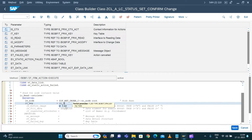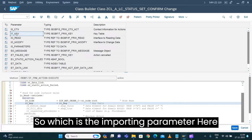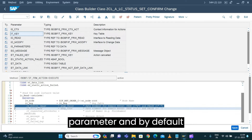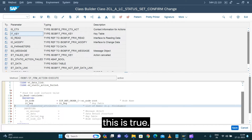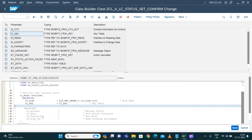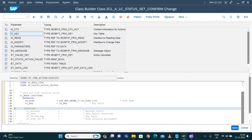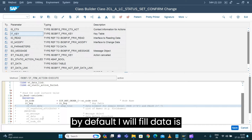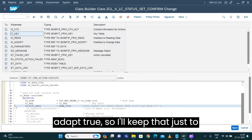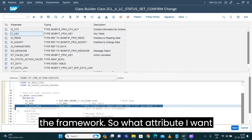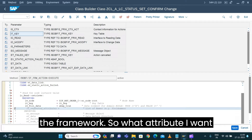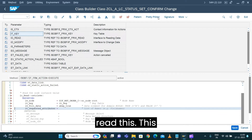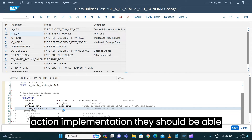The importing parameter here — we are mapping it. By default, IV fill is true, and fill data is also true, so I'll keep that just to inform that I am reading the data from the framework. For what attribute I want to read, I want to implement it in a clear way so when somebody reads this action implementation they can see what functionality is implemented and what data is being handled.